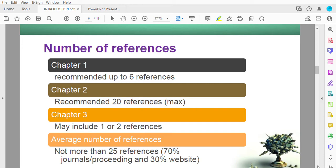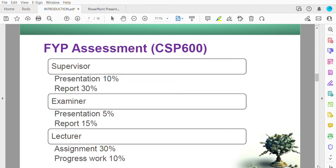Chapter 3 may include one or two references, typically about the methodology or model you are adopting. The average total number of references is around 25 or more. Bear in mind that 70 percent of your references should come from journals and proceedings, not from websites, magazines, blogs, forums, or social media. References must be from journal and proceeding articles.